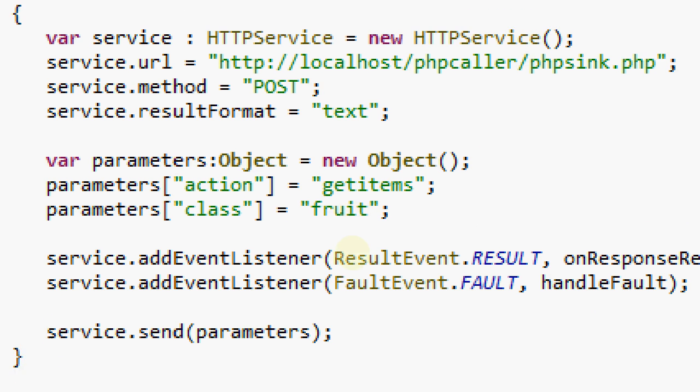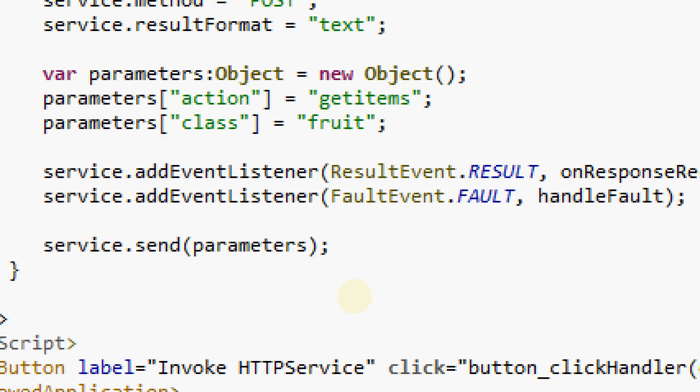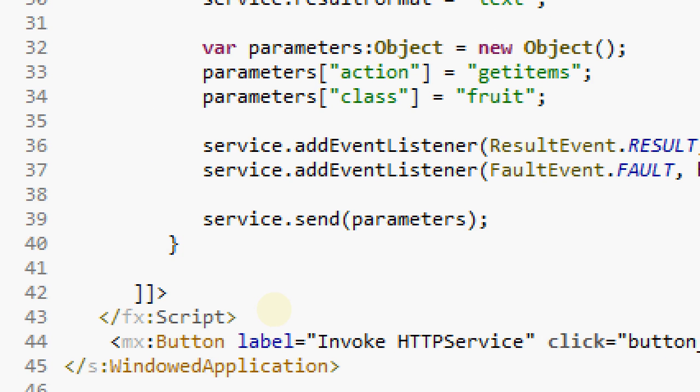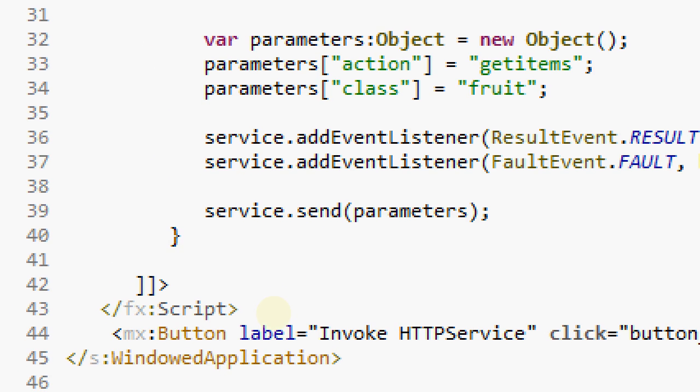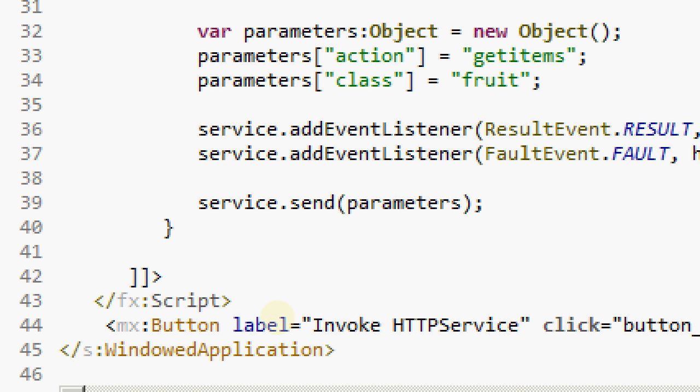We are passing two parameters: line number 33 with action as getitems, and line number 34 as another parameter named class with the value as fruit, and then just pass it on.